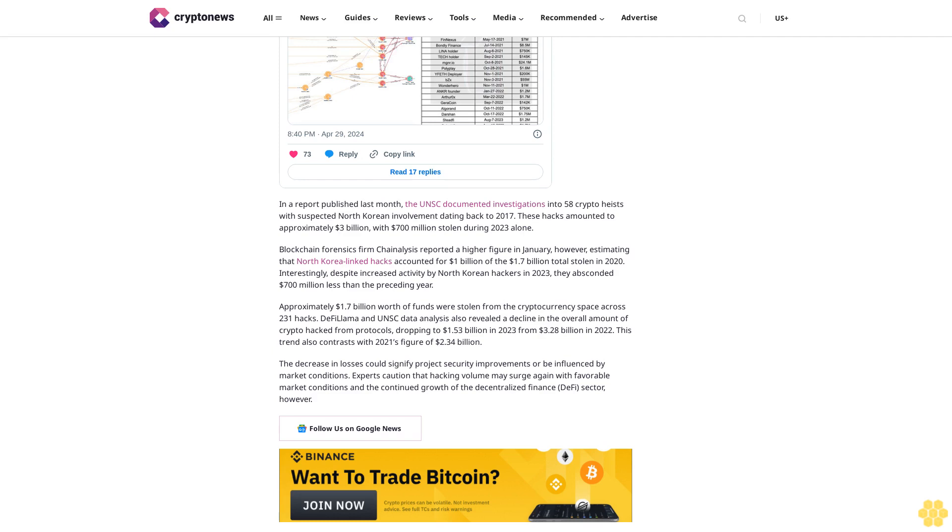DeFiLlama and UNSC data analysis also reveal the decline in the overall amount of crypto hacked from protocols, dropping to $1.53 billion in 2023 from $3.28 billion in 2022. This trend contrasts with 2021's figure of $2.34 billion. The decrease in losses could signify project security improvements or be influenced by market conditions. Experts caution that hacking volume may surge again with favorable market conditions and the continued growth of the decentralized finance DeFi sector.